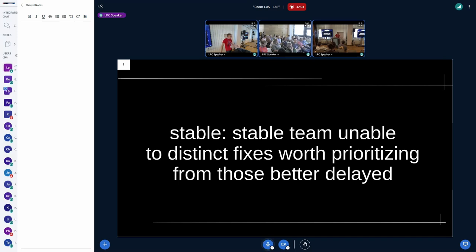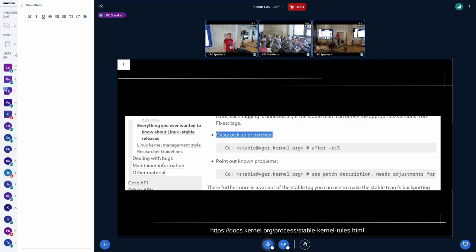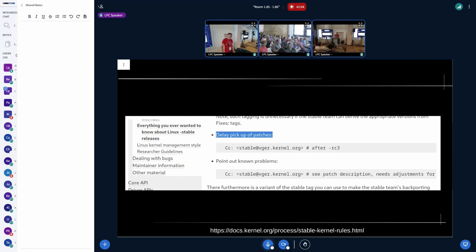A lot of people complain about those big releases because some cause regressions, but given the amount of changes, that's natural. I did some stats to check if the amount of regressions those changes cause is bigger than the rest of the time — in the end it didn't make much of a difference. The problem is just that a big amount of changes is what causes more issues. What would be great is if more mainline developers could tell Greg to only backport changes from after the merge window a little bit later.